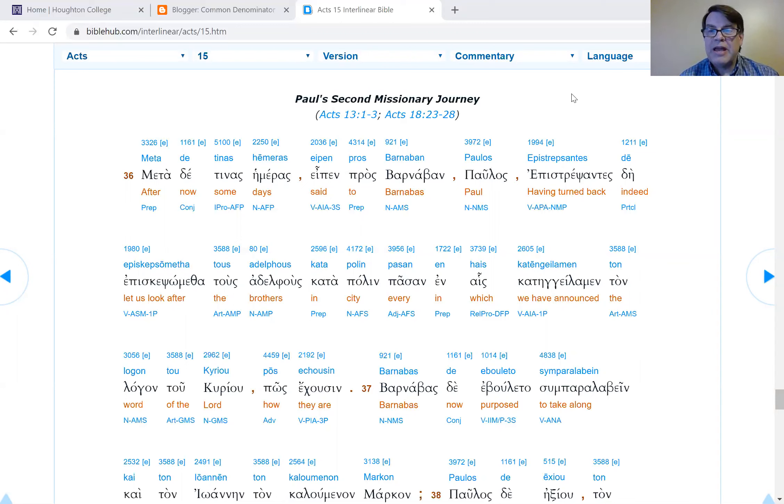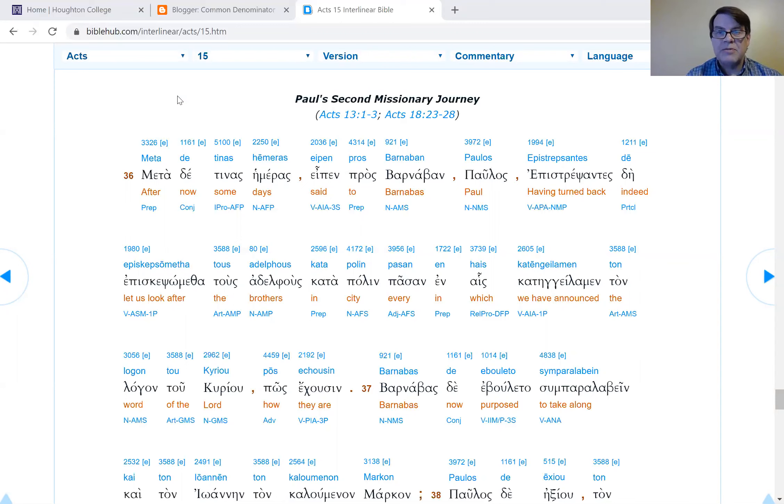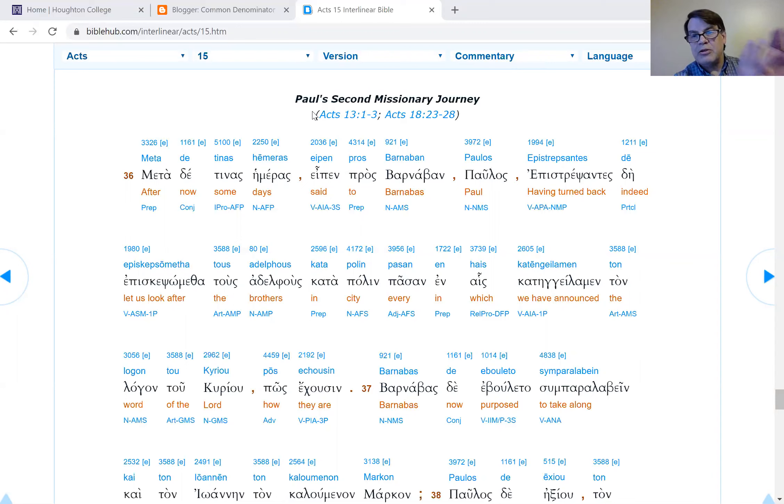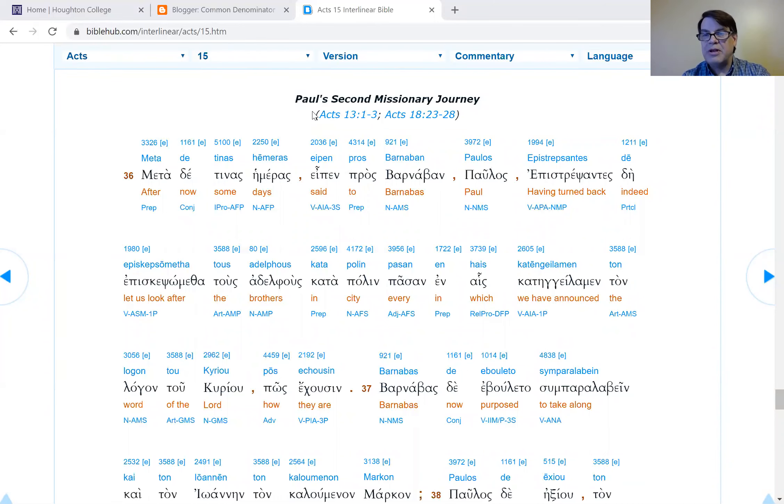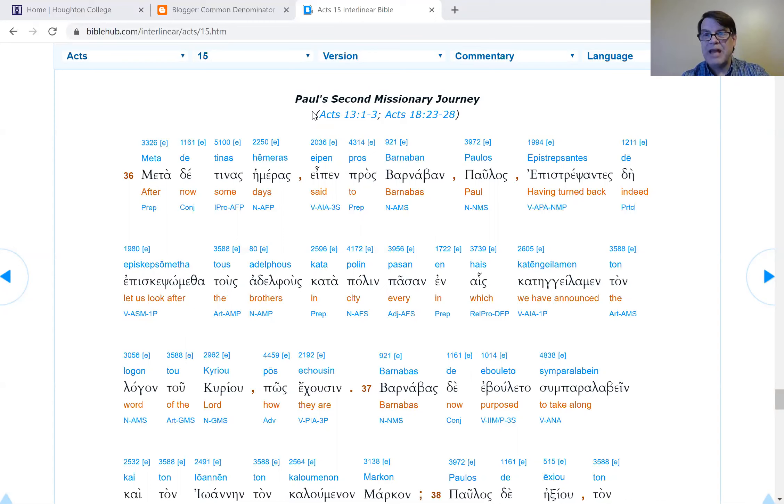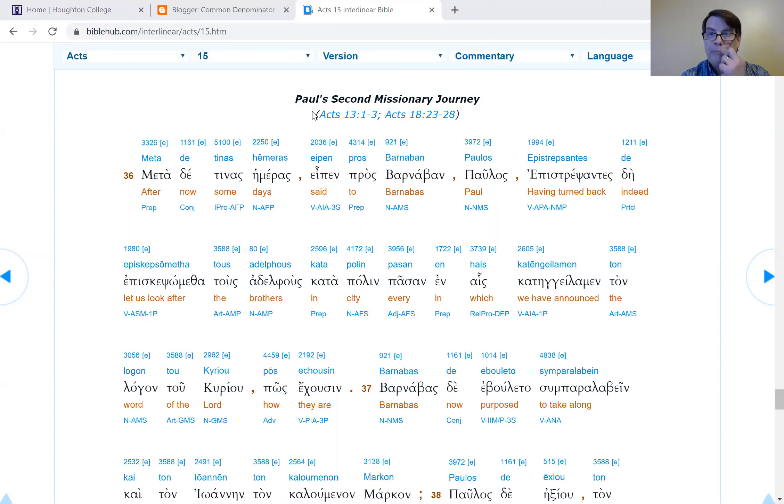Today we begin where we left off three weeks ago at Acts 15, verse 36. We only did up to verse 35 when we did Acts 15 because we were looking at the Jerusalem Council. If I were in the Middle Ages putting the chapter divisions in, I would have started the new chapter here with verse 36. The chapter divisions are not part of the original text of the Bible.